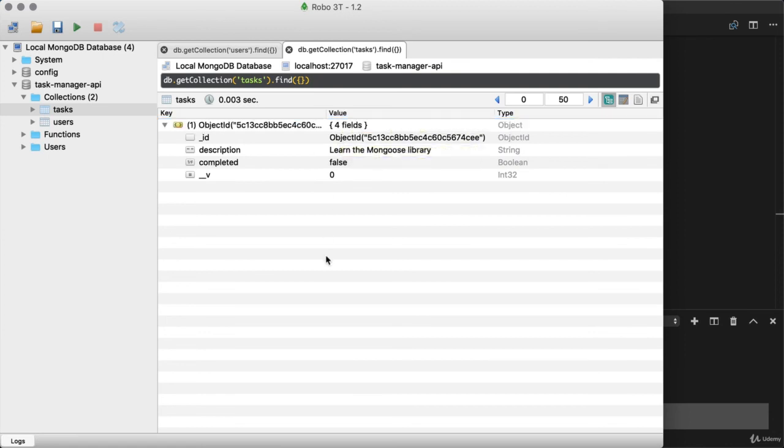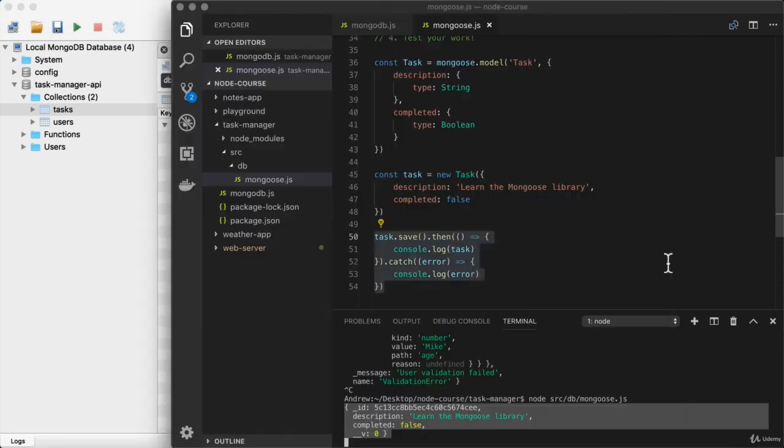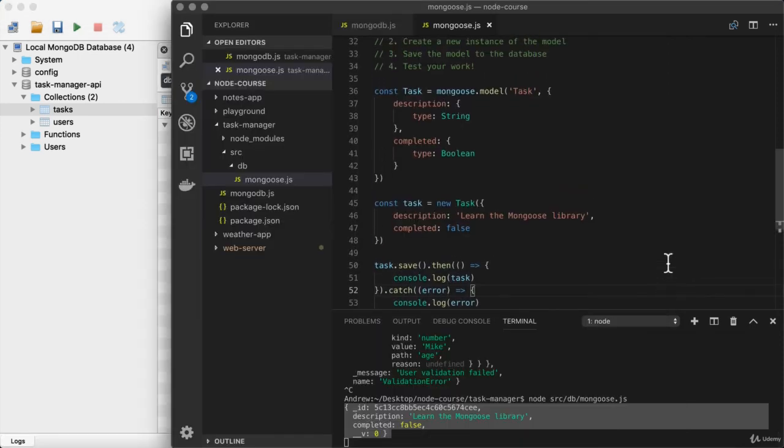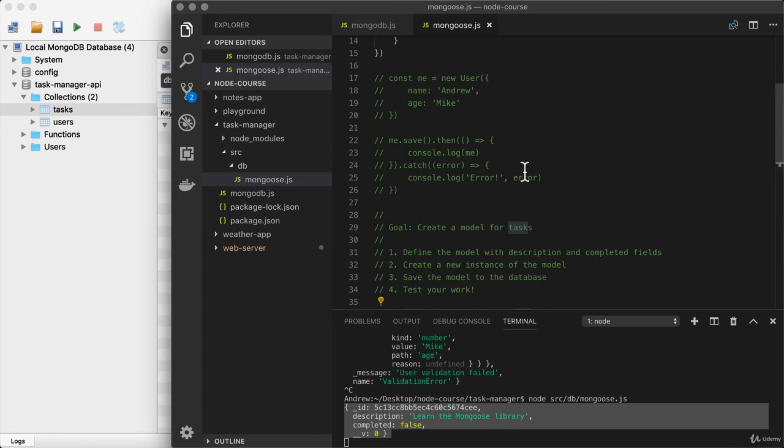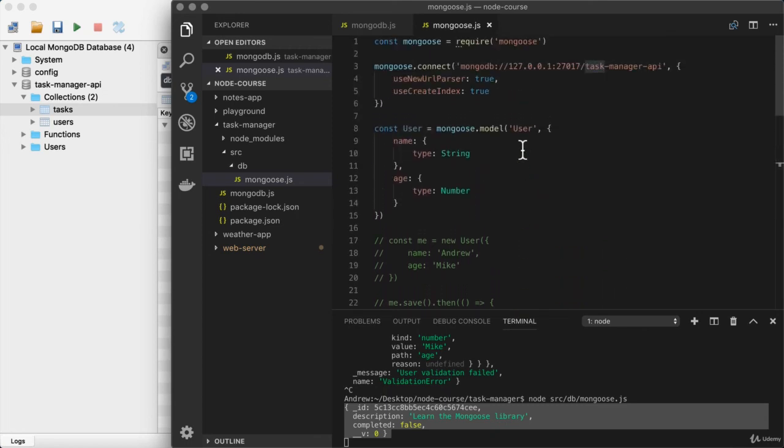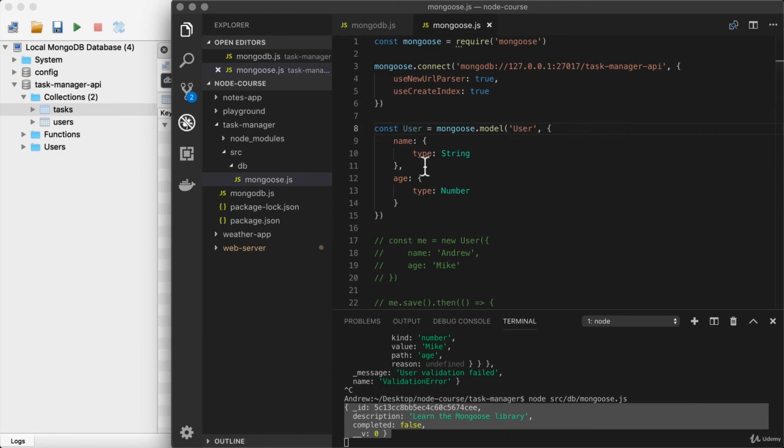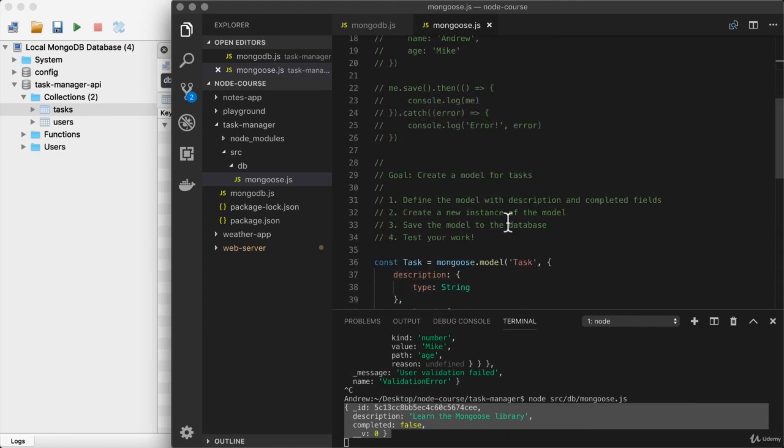Now you'll notice that we have lowercase u users and lowercase t tasks, but at no point did we ever write that. Mongoose actually takes the model name you provide task right here and up above user, and it converts it to lowercase and it pluralizes it. It then uses that as the collection name. So user gets stored in users and task gets stored in tasks.